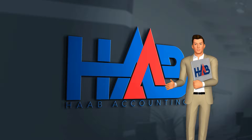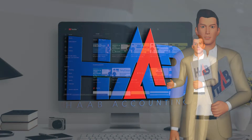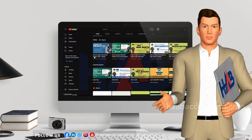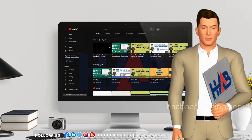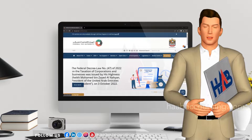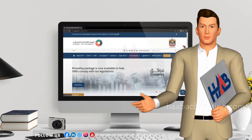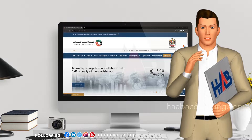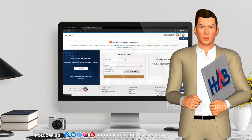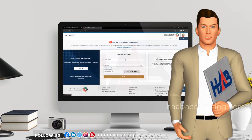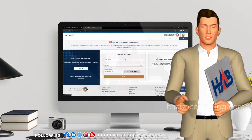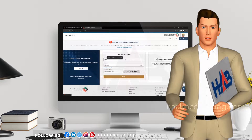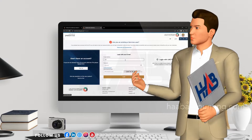Hi viewers, welcome back to our channel. Emeritax, the online portal provided by the Federal Tax Authority in the UAE, is a crucial platform designed to simplify and streamline tax-related procedures. Today, we're diving into a quick practical guide on a fundamental process: adding a new taxable person in Emeritax.